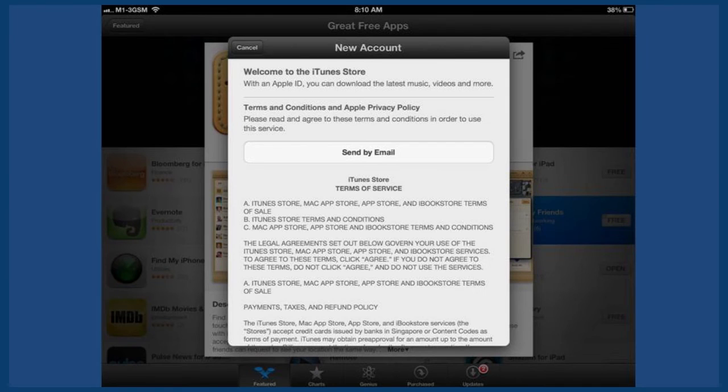Next, read Apple's terms and conditions and click Agree. You can also email yourself the terms and conditions to read later.